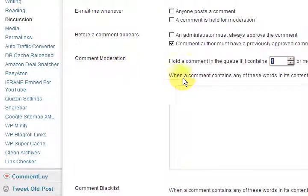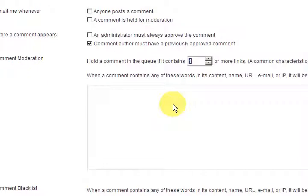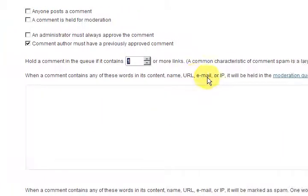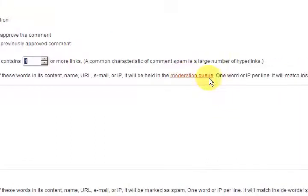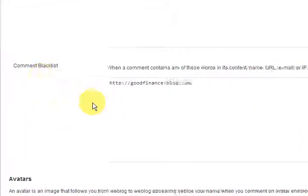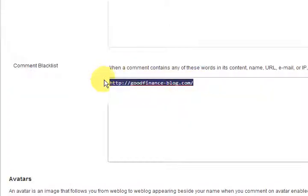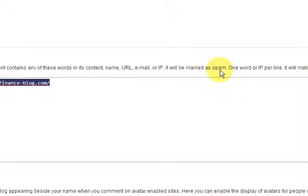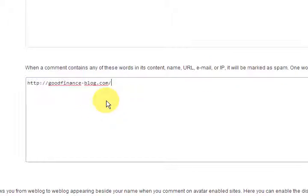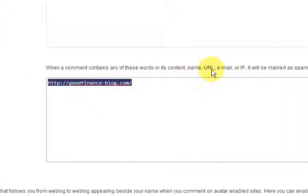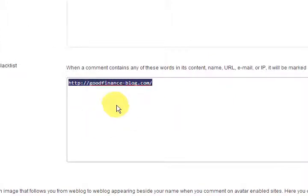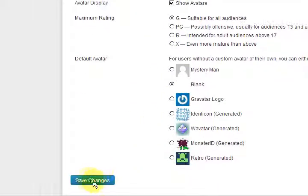Under comment moderation, when a comment contains any of these words — in the URL, email, or body — it will be held in the moderation queue. And this section below: if you've got something listed here and it comes in, it will go straight to the spam section — not held for moderation, not approved at all. So if someone is really annoying you and spamming you, put their blog name, URL, email, or IP in there and press Save Changes.